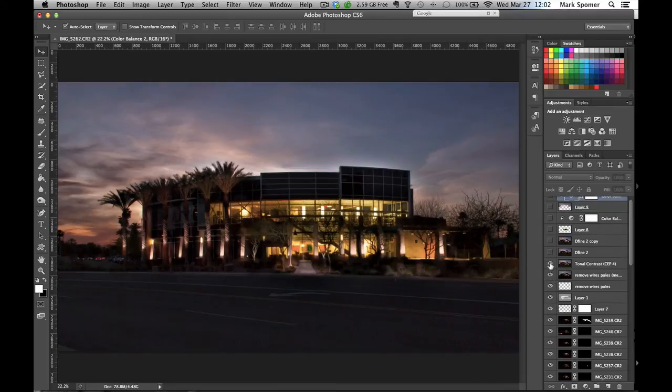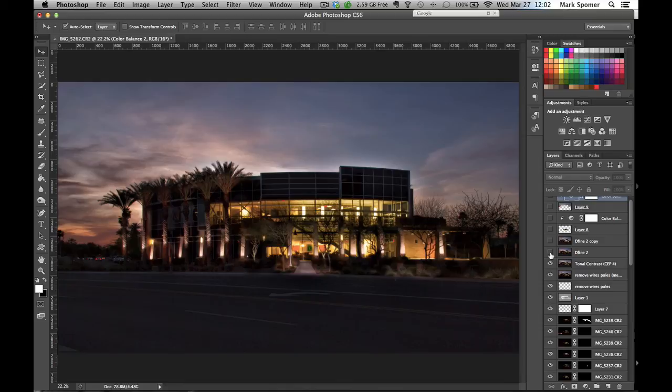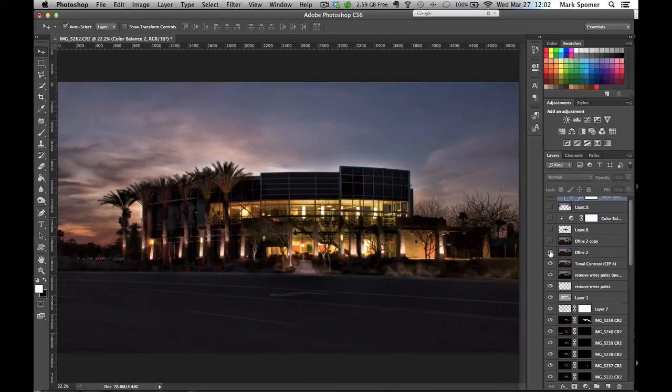Here I pull up the exposure a little bit more to get some of the front of this building to show up. And then I went in and I cleaned up the bottom left corner. You can see there's a curb down there that I wanted to get rid of, which is actually where the camera is just sitting over that curb.